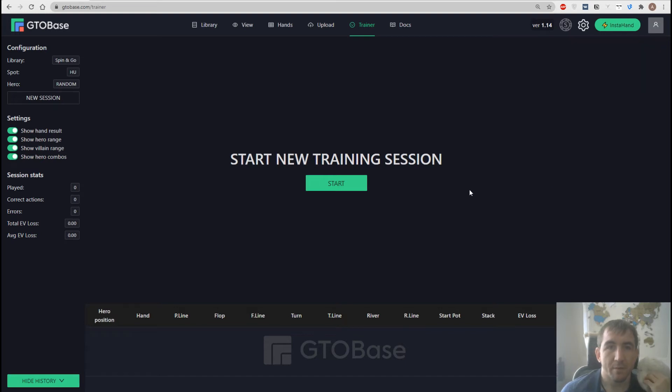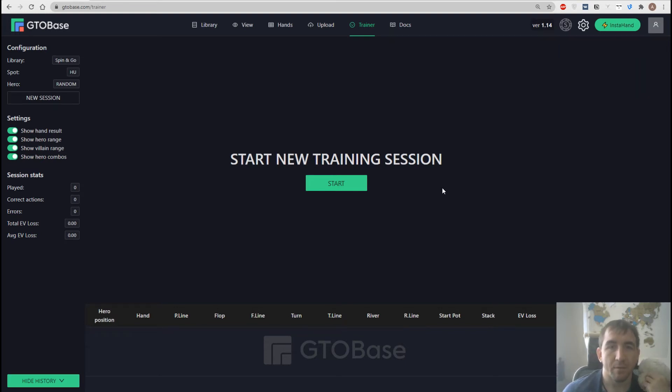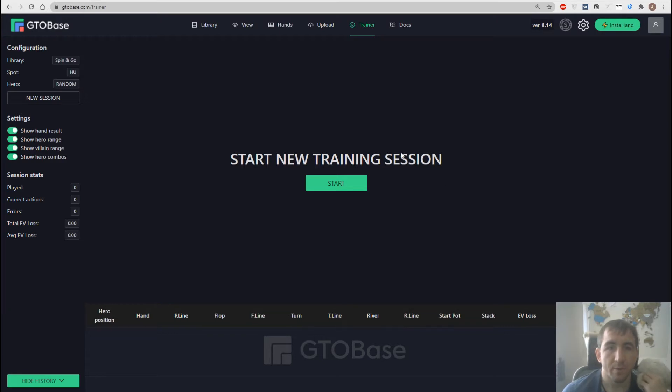Hello everyone! In the latest GTOBase update we introduced a better version of a trainer and today I'm gonna show you how it works.